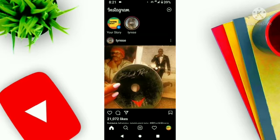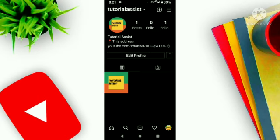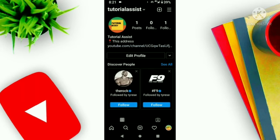Hope this video helps you to find your favorite filter. If you loved this video, hit like, share, and subscribe to my YouTube channel, and follow my Instagram page. Thank you.